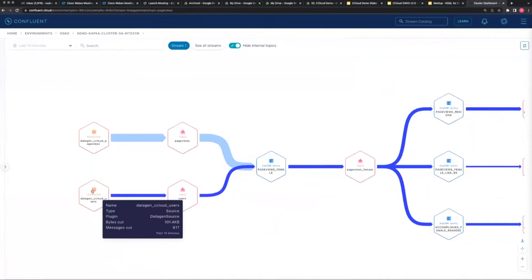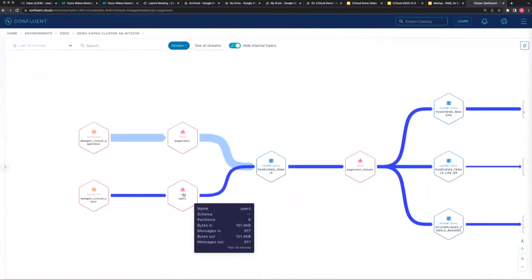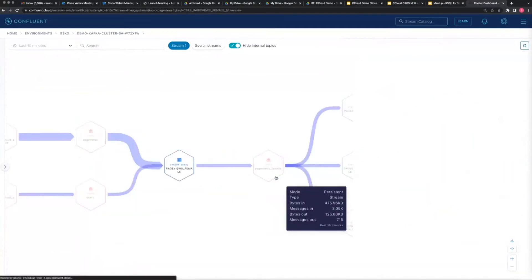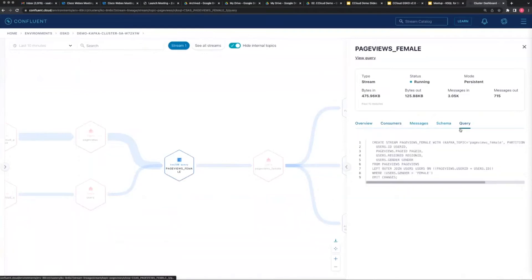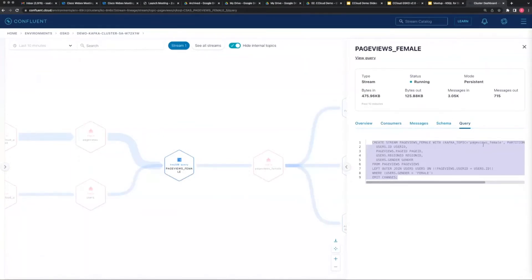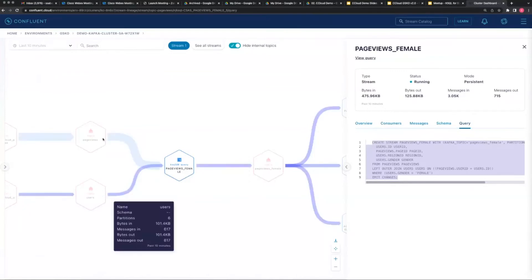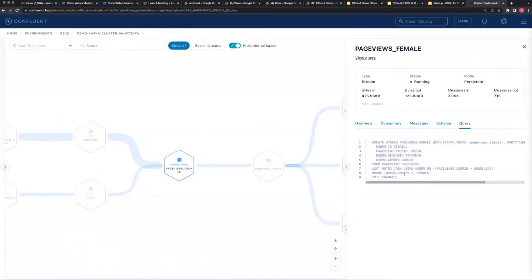Same thing with the cloud users - this is the clickstream, this is the change data capture to clickstream. The database effectively uses the table straight into a topic and we haven't done anything with it. But now what we'll do is join those two topics - we've created a new stream of data from those two previous streams. We'll call it 'page views female'. We'll get user ID, page used, the gender, do a full outer join on users and page views, and effectively emit all the data where gender equals female.